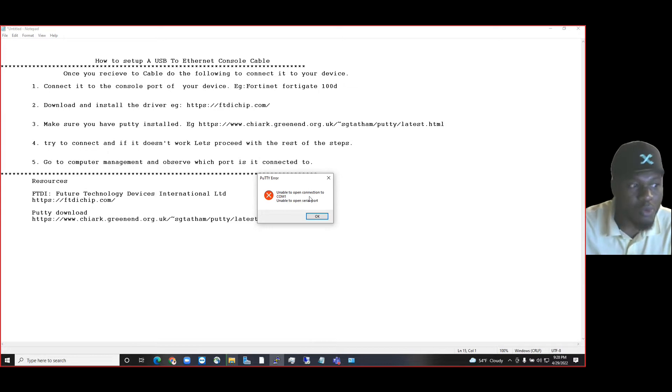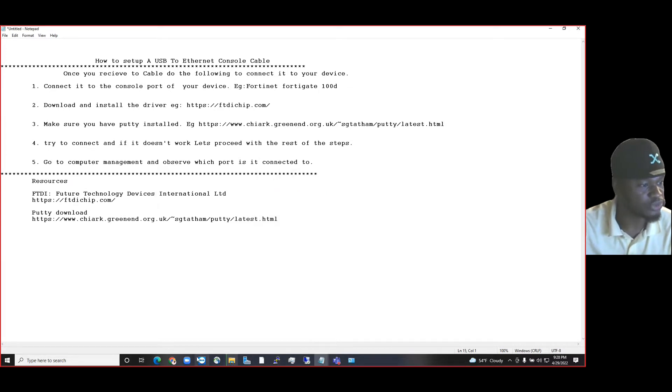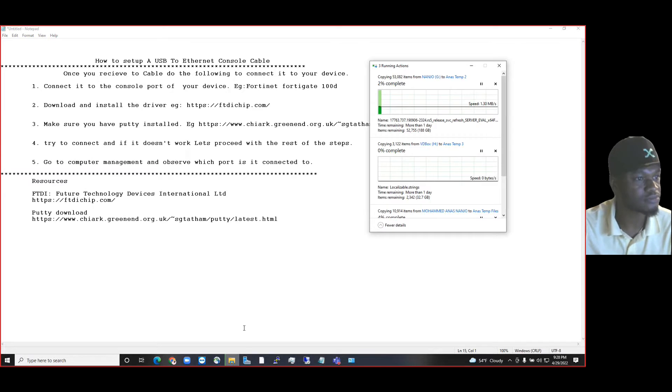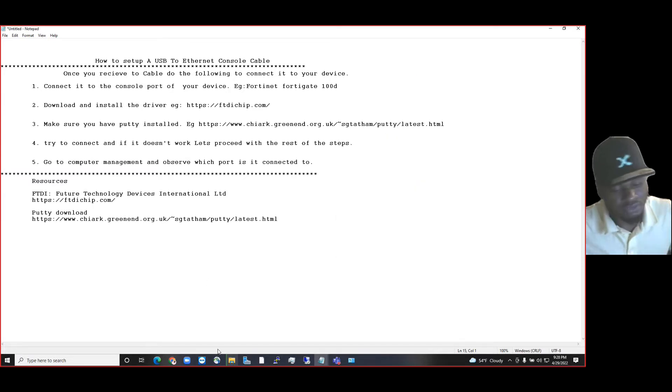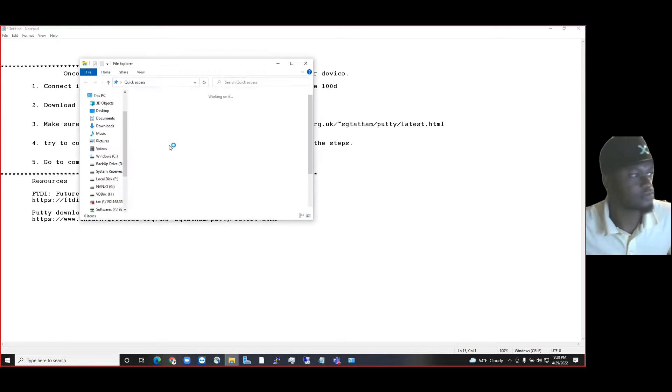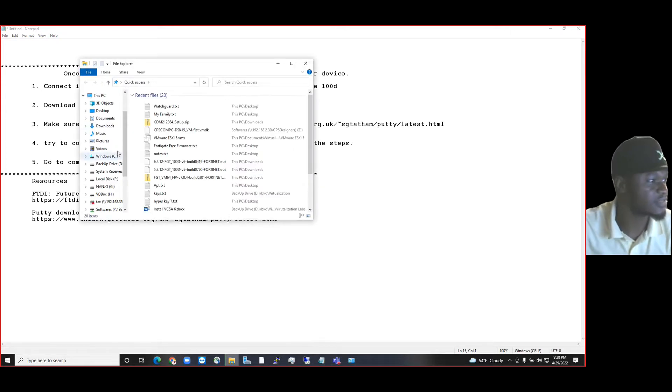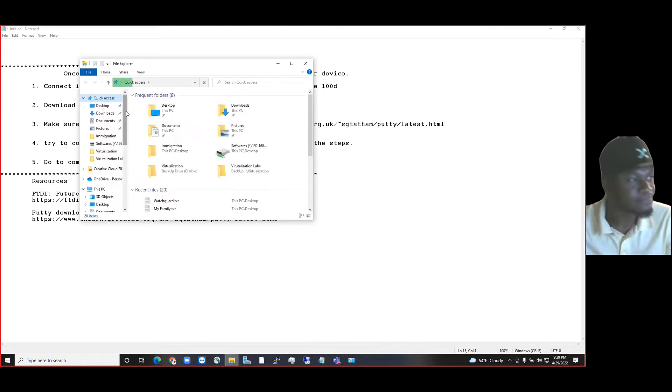So what we want to do next is make sure that we go to our computer management. Go to This PC, right click on it, and click on Manage.